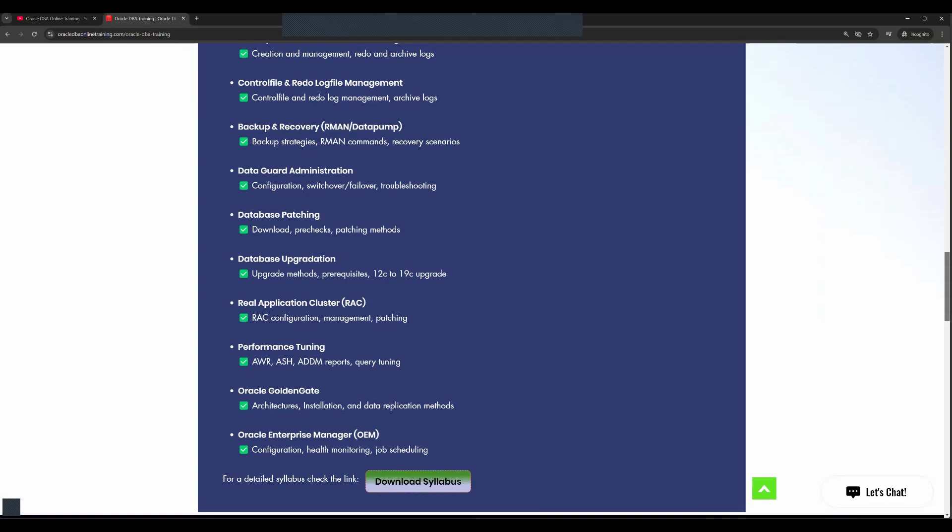You'll be learning about database upgradation methods, Real Application Cluster in detail, performance tuning, as well as Golden Gate, both classical architecture and microservices architecture will be covered in detail with configuration, unidirectional, bidirectional data applications, along with OEM Oracle Enterprise Manager.